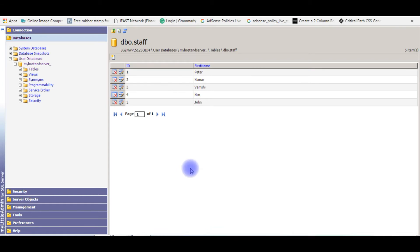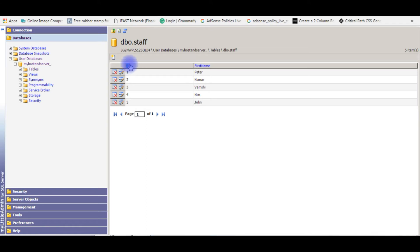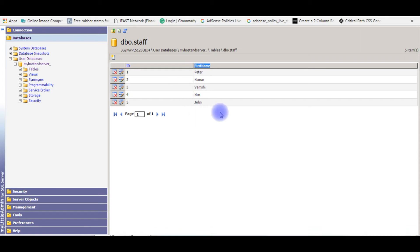I'm expanding the user databases and the tables. Here's the staff table. I'll open this table. If you notice, the staff table contains two fields. One is the ID auto ID, which is an auto increment column, and the second one is first name, which is data type varchar.